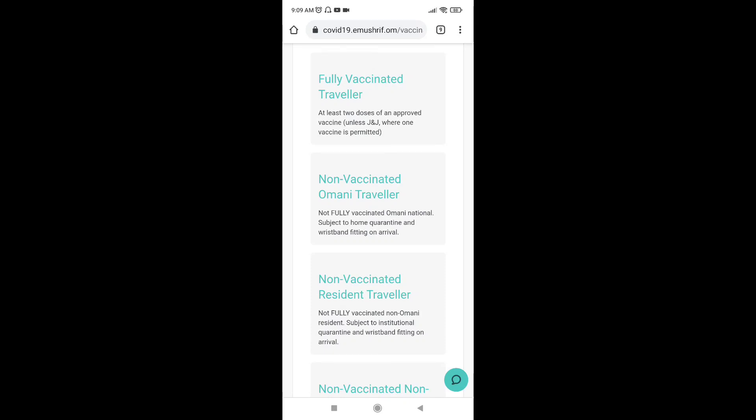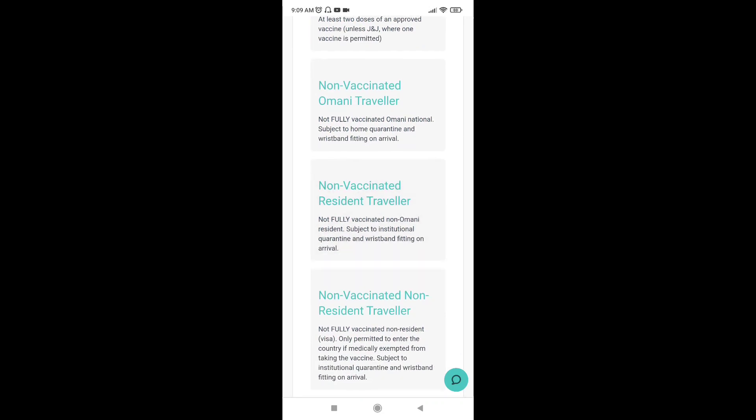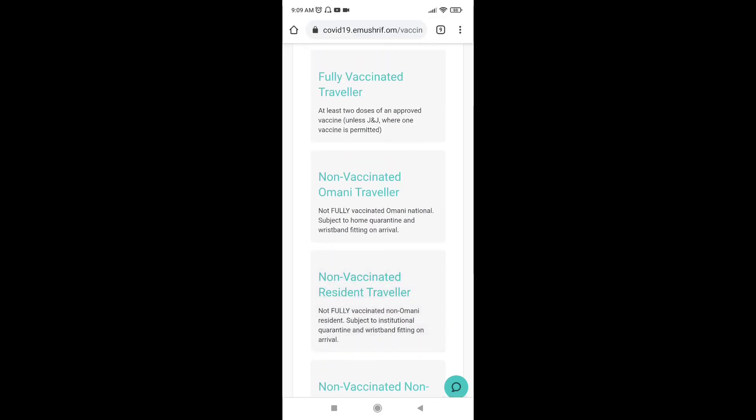If you want to upload the full vaccine — no vaccine option is also available. We are doing some of the tasks. Now, with the full vaccine, you can upload the vaccine.